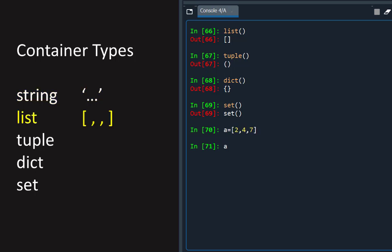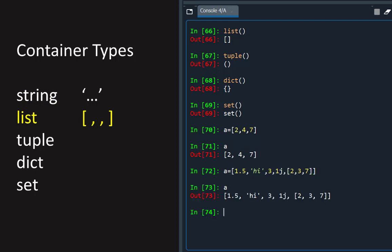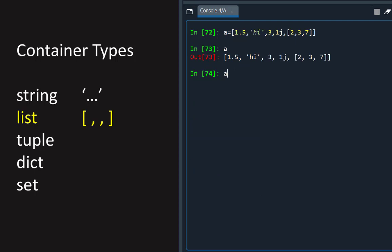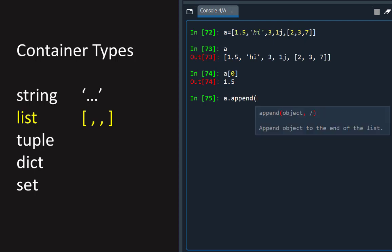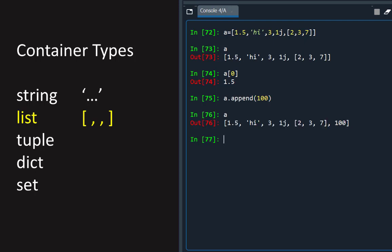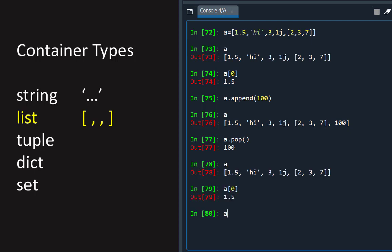A list has square brackets and can contain items of different types, including other lists and other container objects. A list is indexed like a string, and has a number of methods attached to it, such as append, which adds an item to the end of a list, and pop, which removes the last item. A list is mutable, which means that an item can be changed.